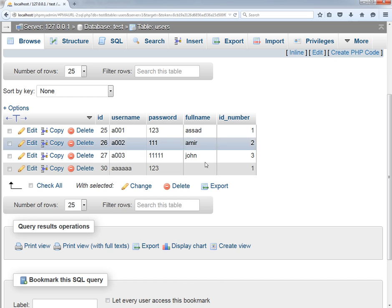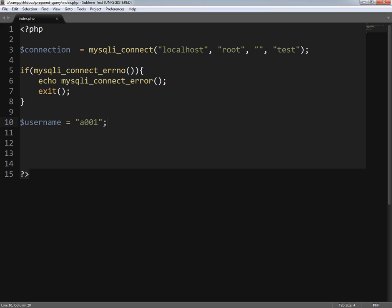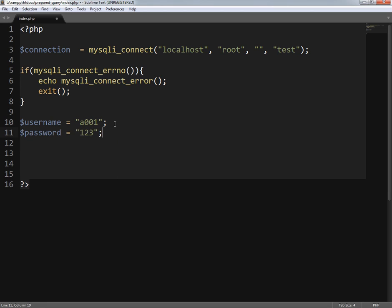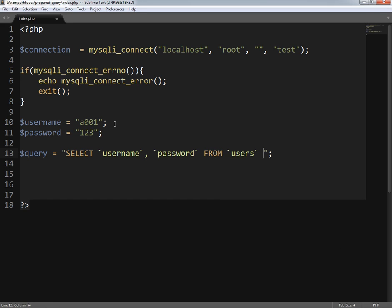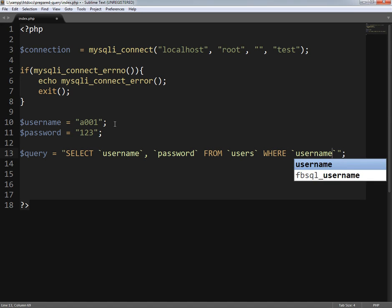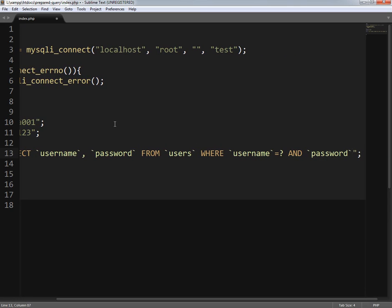Let me show you the table first. The table name is 'users' and the first username is 'a001' and the password is '123'. I'm going to select this user. Password is going to be '123'. Now I'll write the query: SELECT username and password FROM users WHERE username equals question mark AND password equals question mark.